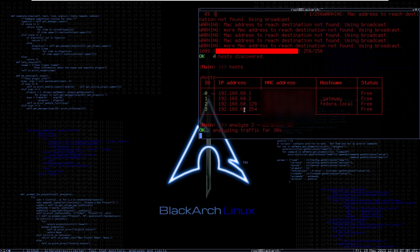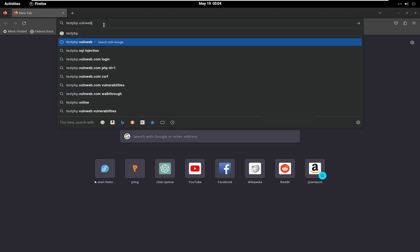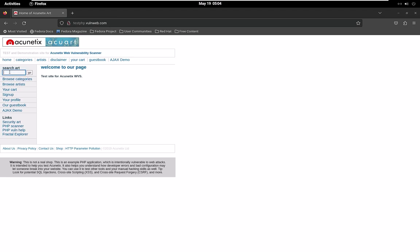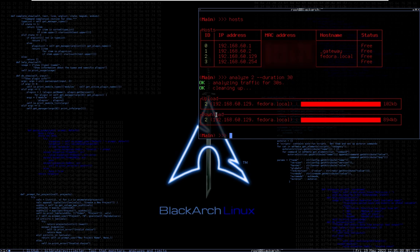On the Fedora machine I'll search something to generate traffic. Now looking back at the analysis results, the upload for this Fedora host is around 100 KB, and the download is around 894 kilobytes — almost one megabyte.